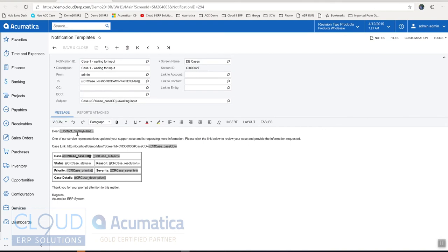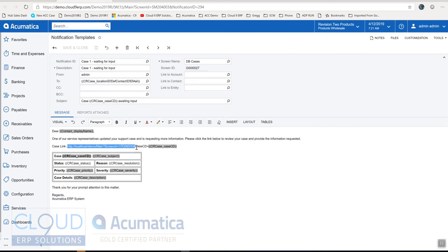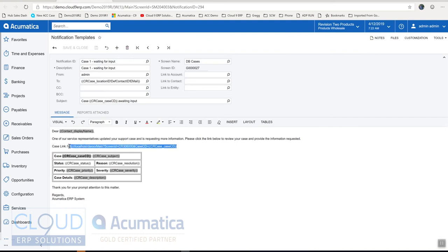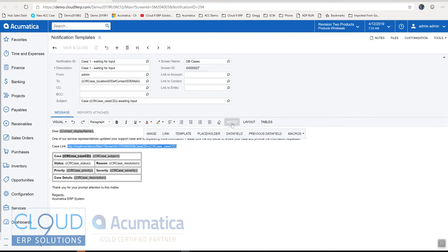Same thing with the message body. So the contact meaning the customer contact on the support case. You can see the case link so this is the name of the site and this is the case ID. So this kind of URL will bring you right to the case. And then we have additional details for the customer so they know what's going on.